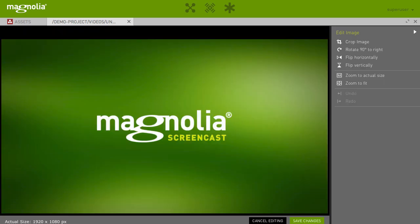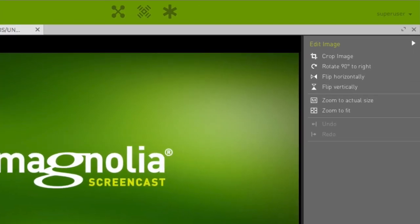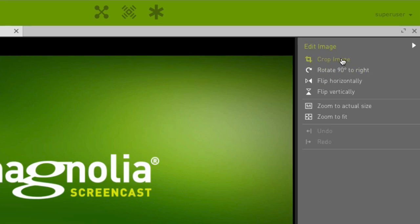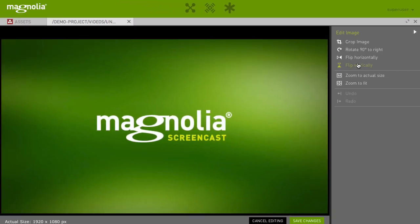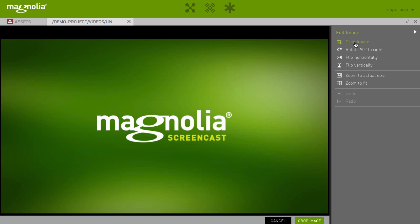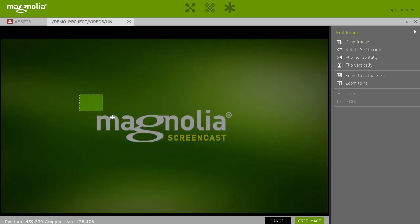The action bar shows you the available image editing actions. For instance, you can crop, rotate, or flip an image. Let's crop the image to a better image section. Select Crop in the action bar and select your desired image section.